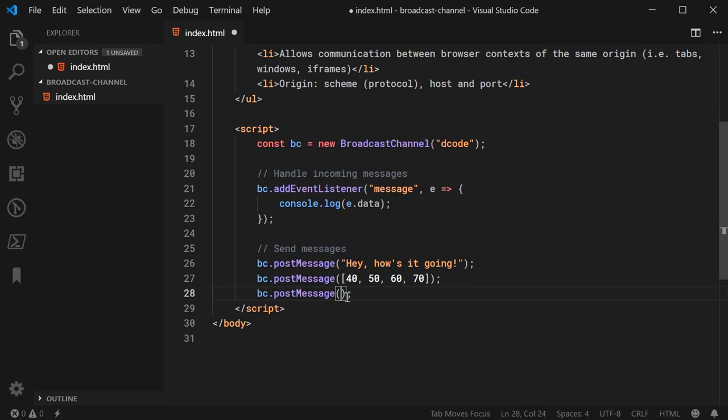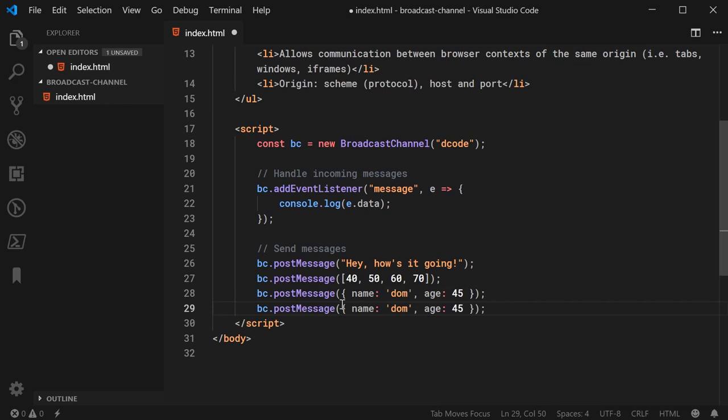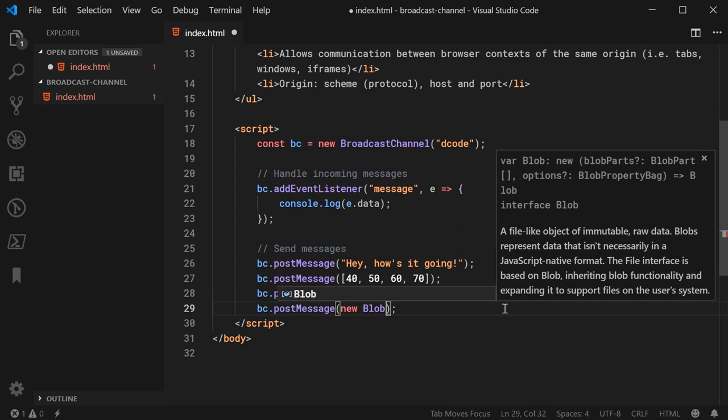So, we can say bc.postMessage. I'll make a new plain text blob here. I'll say new blob. Pass in here sample text. And this will have, of course, a type of text slash plain.